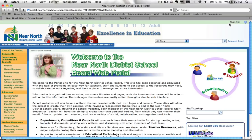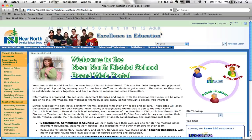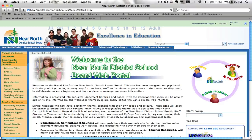In the top right hand corner you'll see the word sign in. Click on that. It may ask you to sign in — there may be a pop-up window. Then you just put in the same login information as you do to get onto a board computer. If you're on a board computer it'll sign you in automatically.